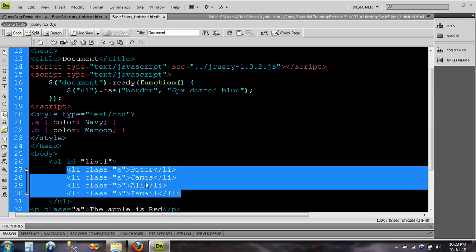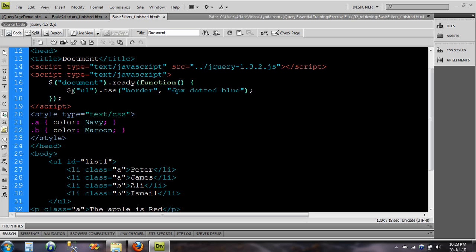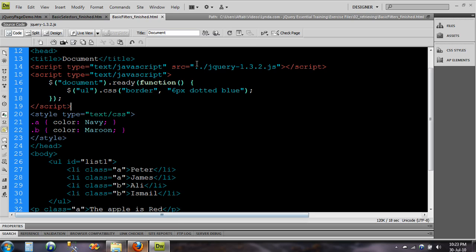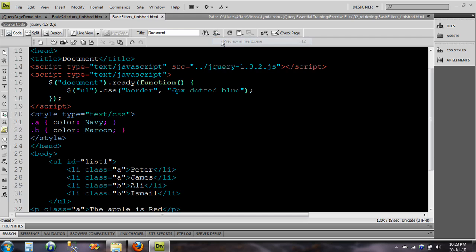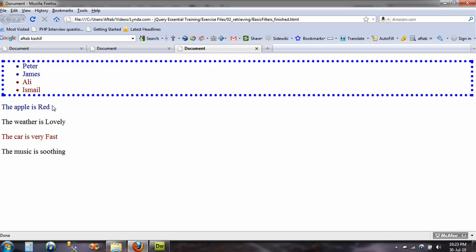And all these items will be selected. So now I've typed ul, this was p, ul as you know is the unordered list. Okay, now just save it, go back, I can either go back or just do it again.